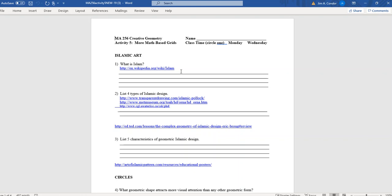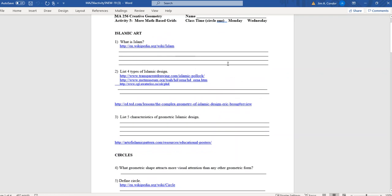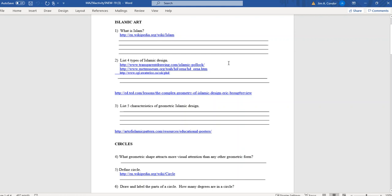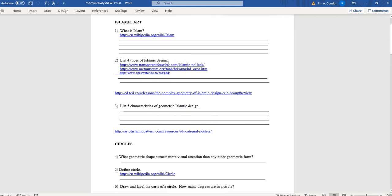Not all of Islamic art is created with mathematical grids or mathematical formulas. For number two, it says list four types of Islamic design. There are really kind of four different groupings. The early designs dealt more with calligraphy, then turned more ornamental, and later designs kind of started to get more picture-like. But the one we're going to talk about is the group that deals with geometric Islamic design.